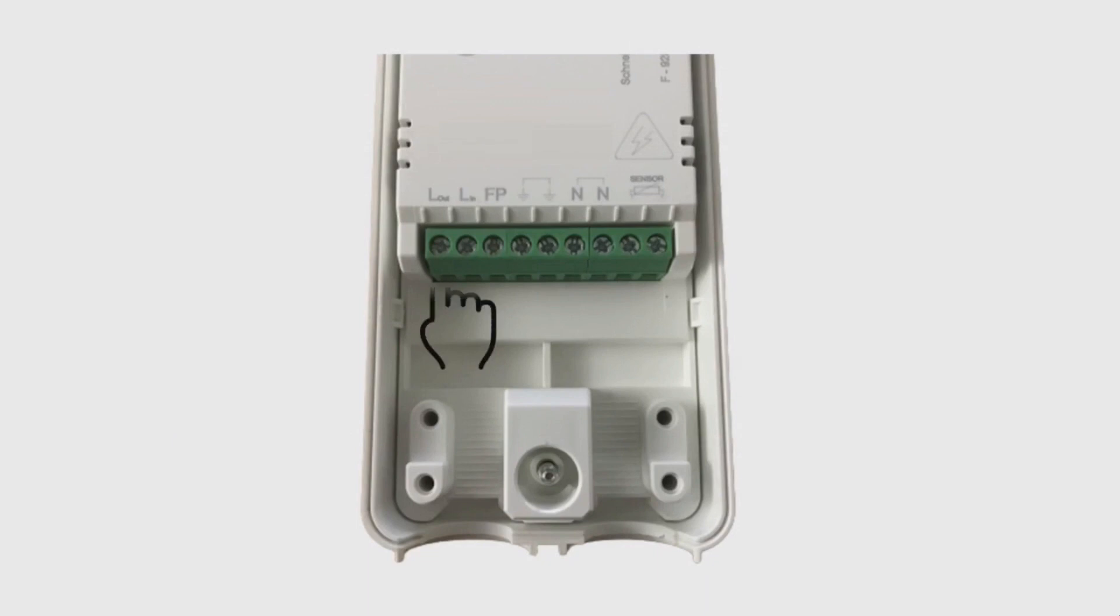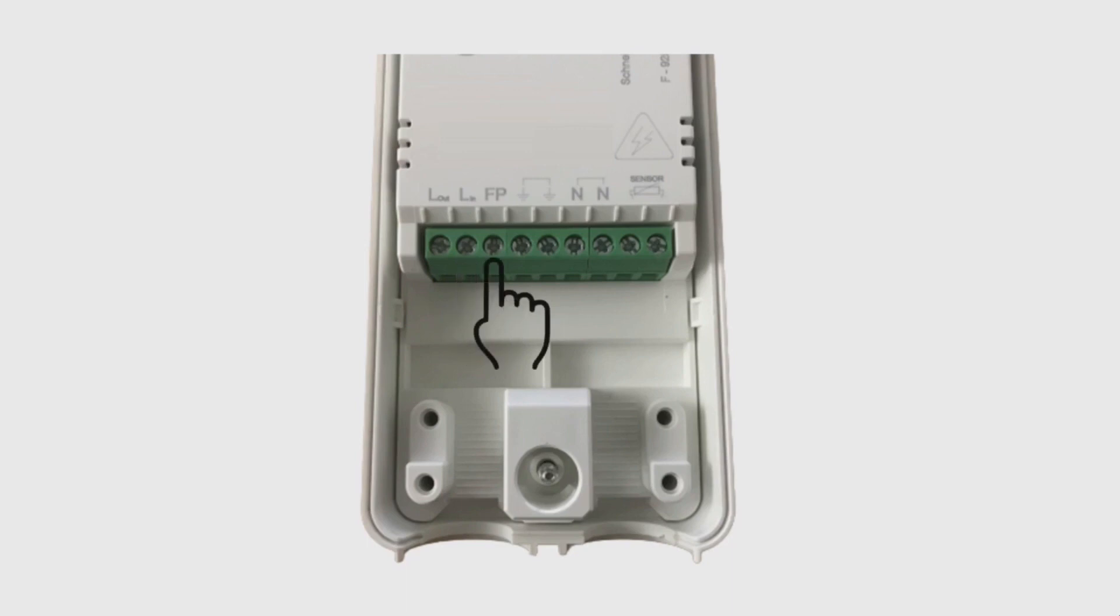Starting on the left, this is our live out which will be the live feed to the load that is being controlled. Here is the live in which will be coming from the supply, most likely a fused spur. Next is a pilot wire connection which is a feature on some electrical heaters found outside of the UK. It isn't supported by Wiser so you'll never connect anything to this terminal.